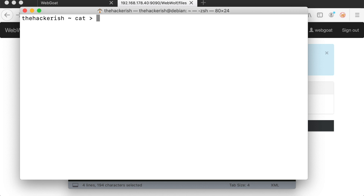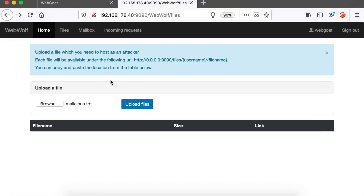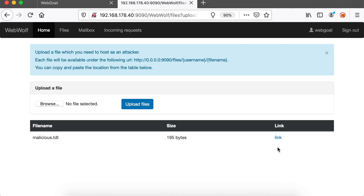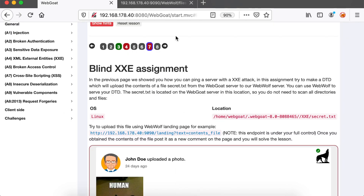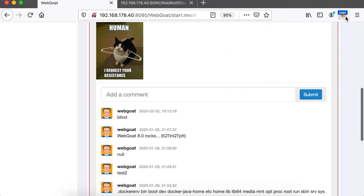First, let's prepare an external DTD file to host our callback. Our malicious DTD file will define a parameter entity named file, which will point to our secret file, and then it defines another parameter entity named bar, which includes yet another parameter entity named out pointing to our malicious server — which will receive the request containing the content of the secret file. Then all we have to do is host this malicious DTD file on WebWolf and get the link to our malicious file. Let's go to the seventh XXE challenge, submit a comment, and capture the request in your web proxy.